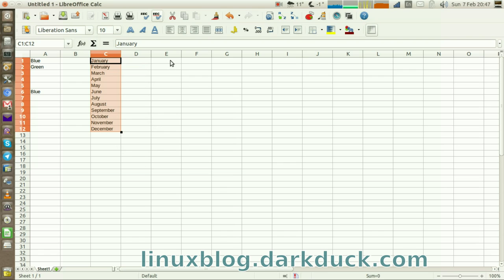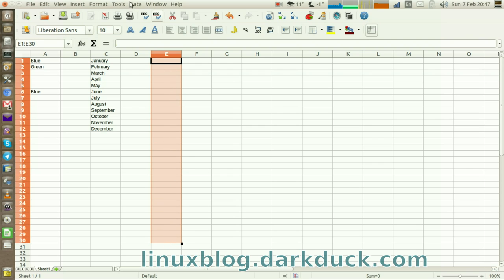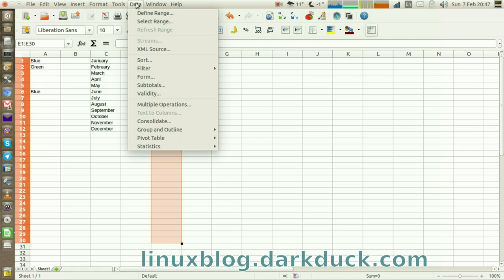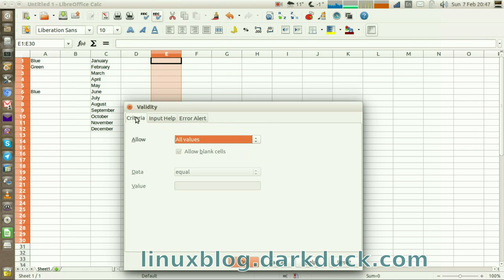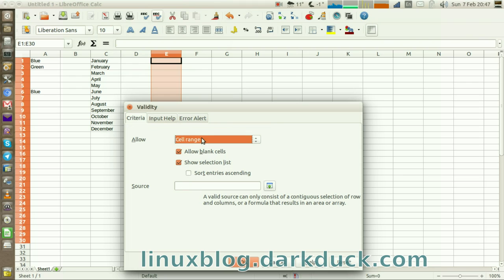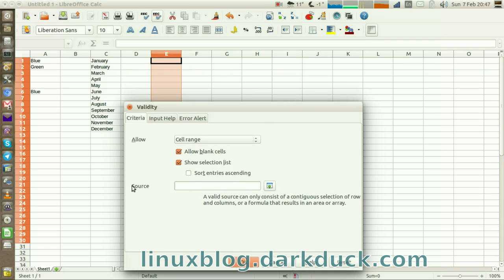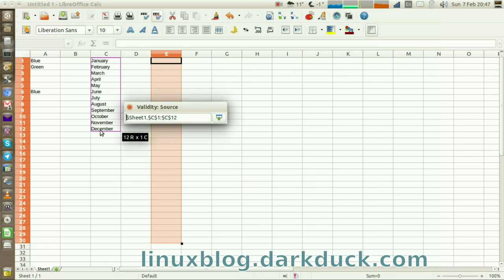Now select the range of cells where you want this list to appear. Again, go to menu Data Validity. This time, select the cell range option from the list. Ensure that show selection list is ticked. In the source field, enter the cells where your values exist.